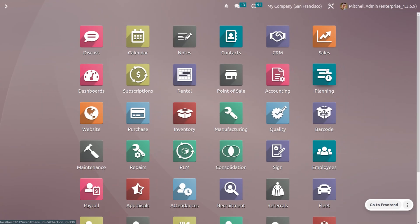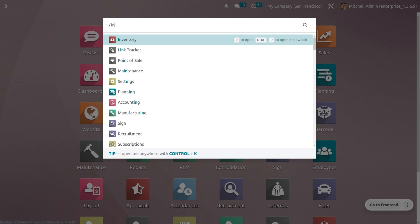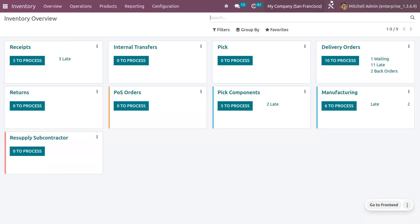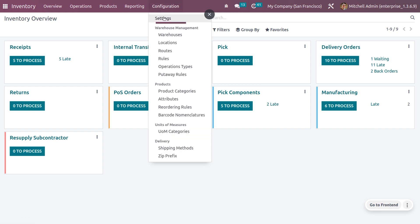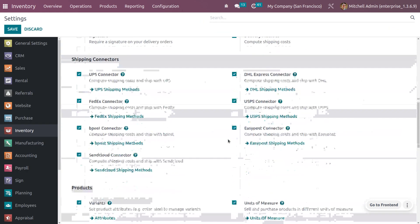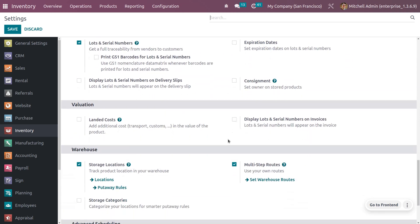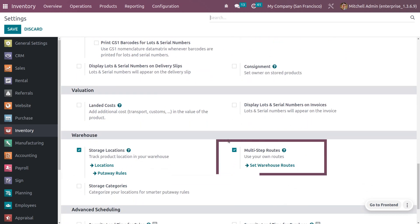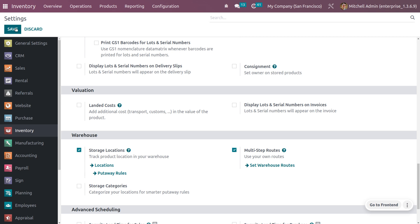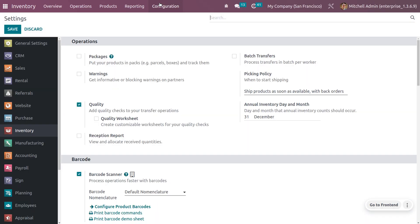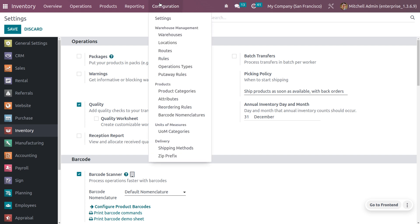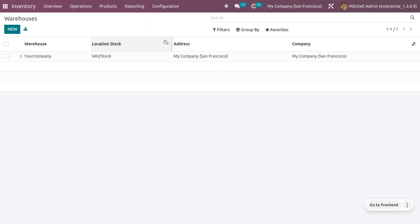To manage cross-docking, first we have to enable routes from the configuration settings of the Inventory module. Go to Inventory, then Configuration, then Settings, and ensure that you have enabled multi-step routes, which allows you to manage routes for the warehouse. Save the changes. Once you enable this, you will get a Routes option under the Configuration menu.